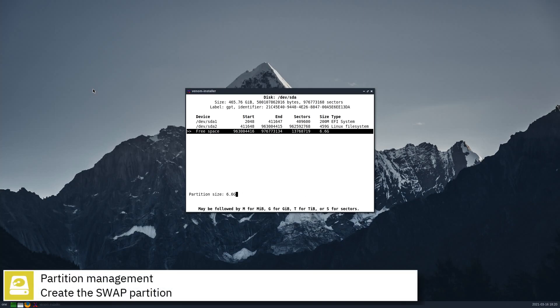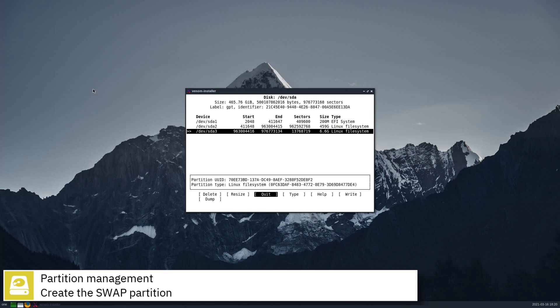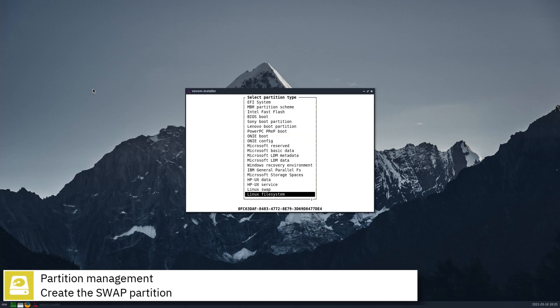Create the swap partition. Set the type to Linux swap.